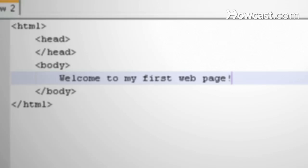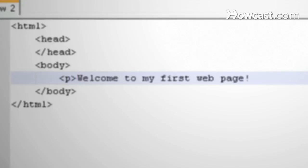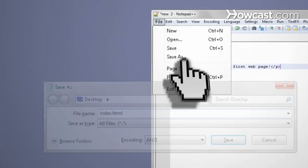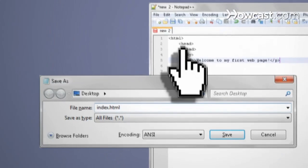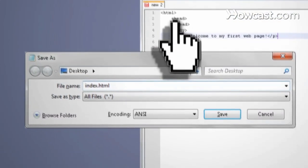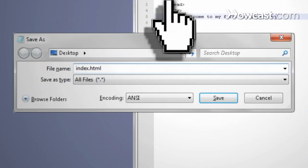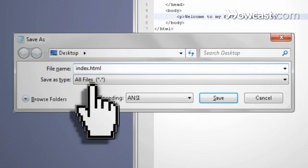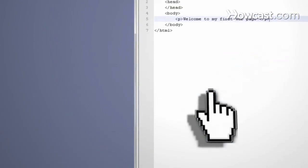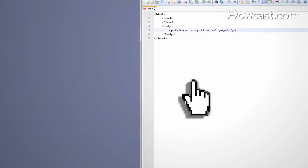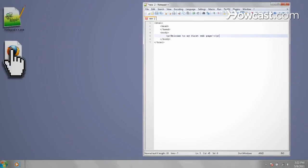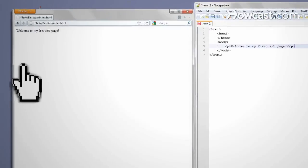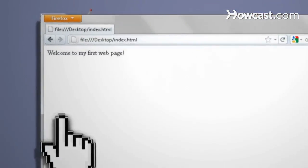Now go to File, Save As, and call it index.html, and change the file type to All Files in Notepad or Web Page in TextEdit. Then just open up your web page in a web browser to view the results.